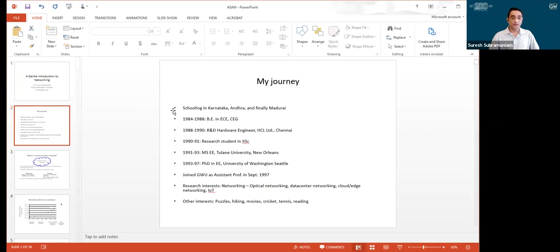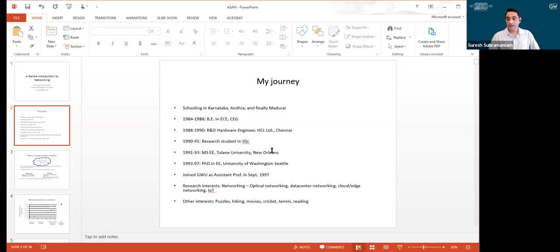Thank you, Karthik. Let me share a little bit about my background and how I got here. I did my schooling in Karnataka, Andhra, and finally finished my high school in Madurai. I was in CEG from 1984 to 1988, in the ECE department — Electronics and Communications Engineering. After graduating, I took up a job as an R&D hardware engineer in HCL Limited, a company that used to make PCs, in Chennai at Mylapore. I worked there for a couple of years and had a good time.